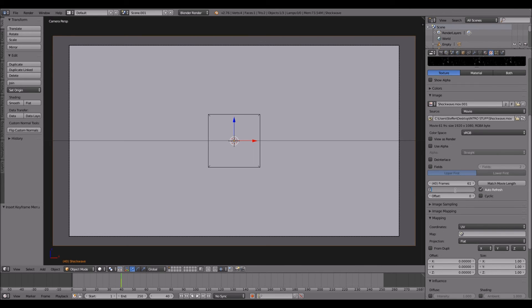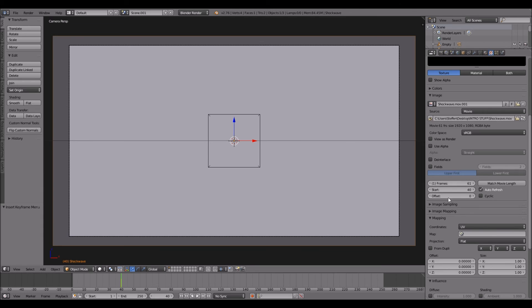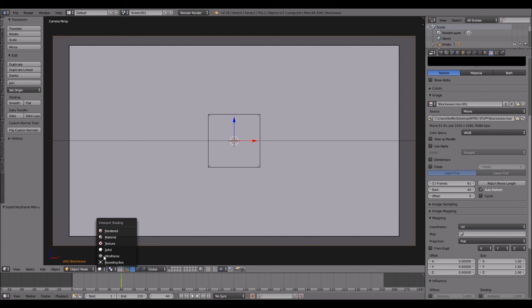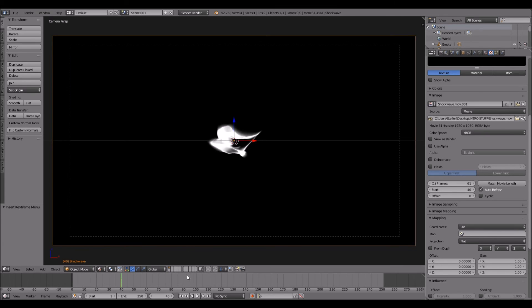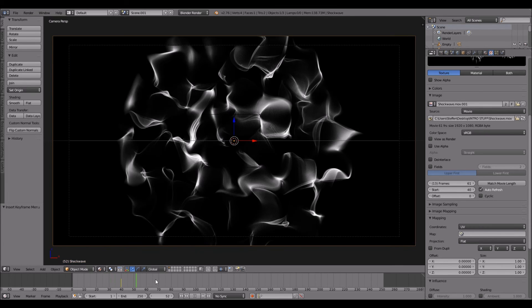And then start 40. So now you can go to this sphere right here and click material. Now you can see it will explode at frame 40.